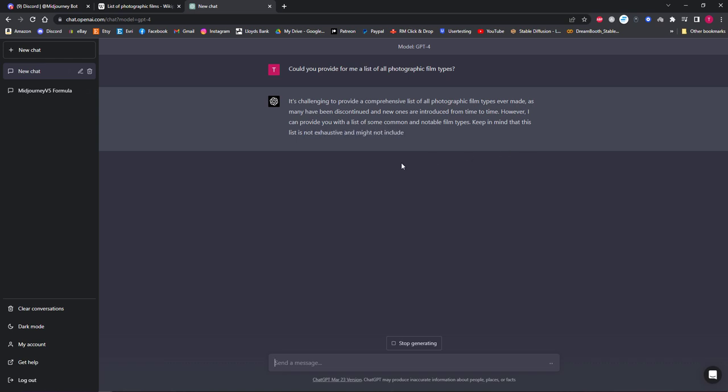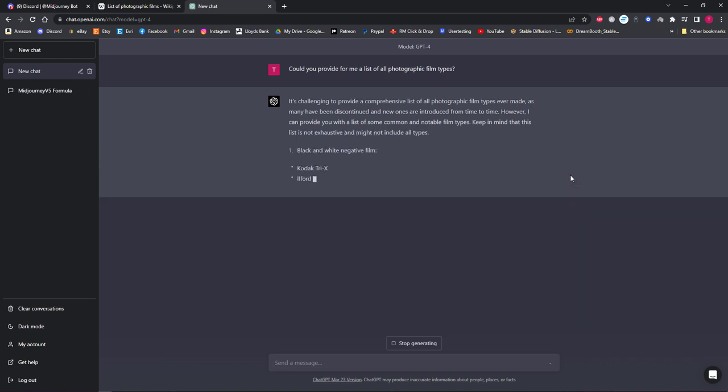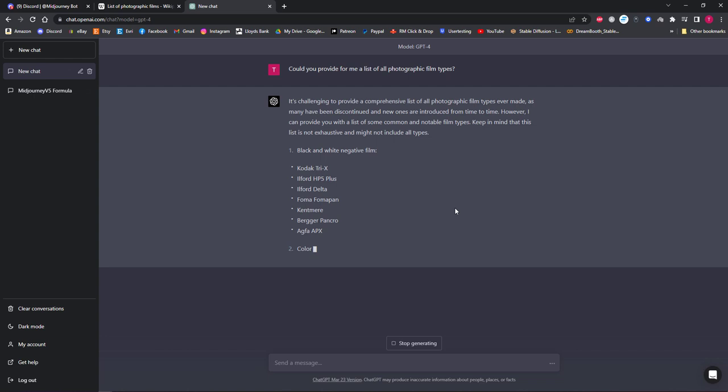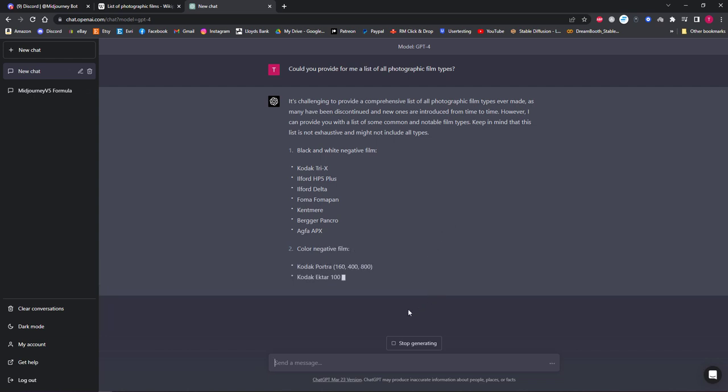It can take a while for ChatGPT to produce this list depending on how in-depth it chooses to make the list for you, but for me I used ChatGPT version 4 and that automatically separated the films based on type and color too, which was very handy to have.